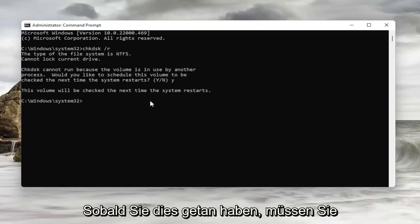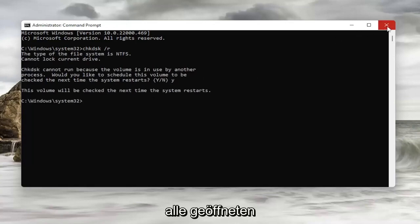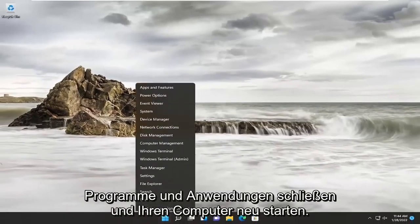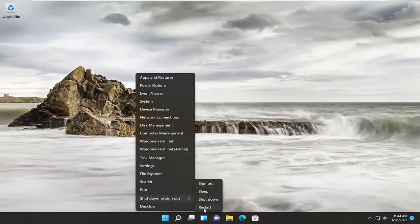Now, once you've done that, you're going to have to close out of any open programs and applications and restart your computer.